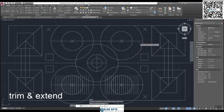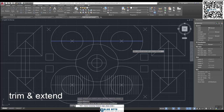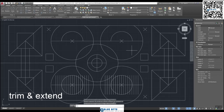Let's have another go at the Trim command. TR, Enter. Select this line as the boundary so we can get rid of the drawing underneath the line. Press Enter and click on this half circle and this one over here. Trim uses a boundary against which it can cut the object — you always select the boundary first, then operate on the object you want to get rid of.